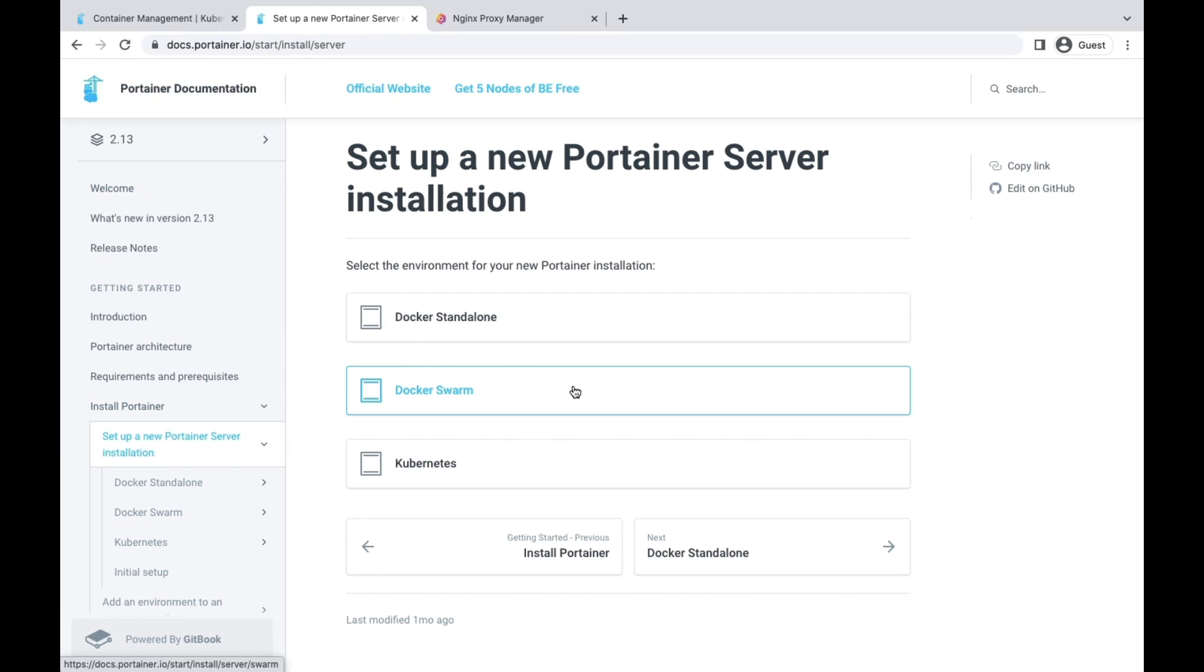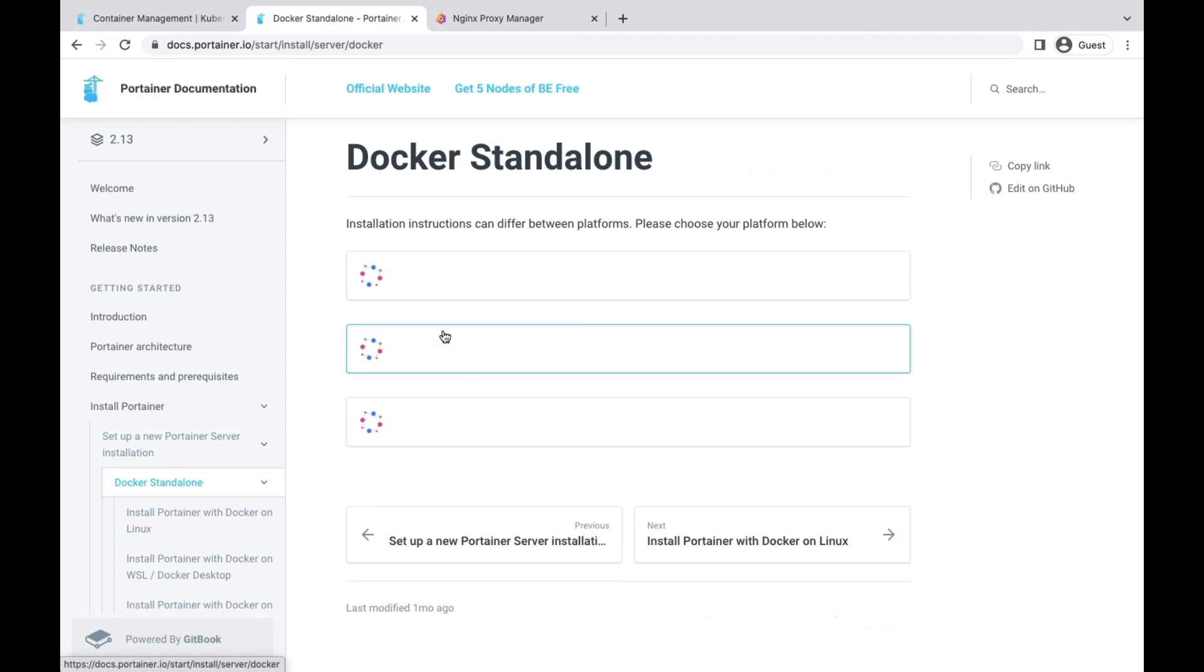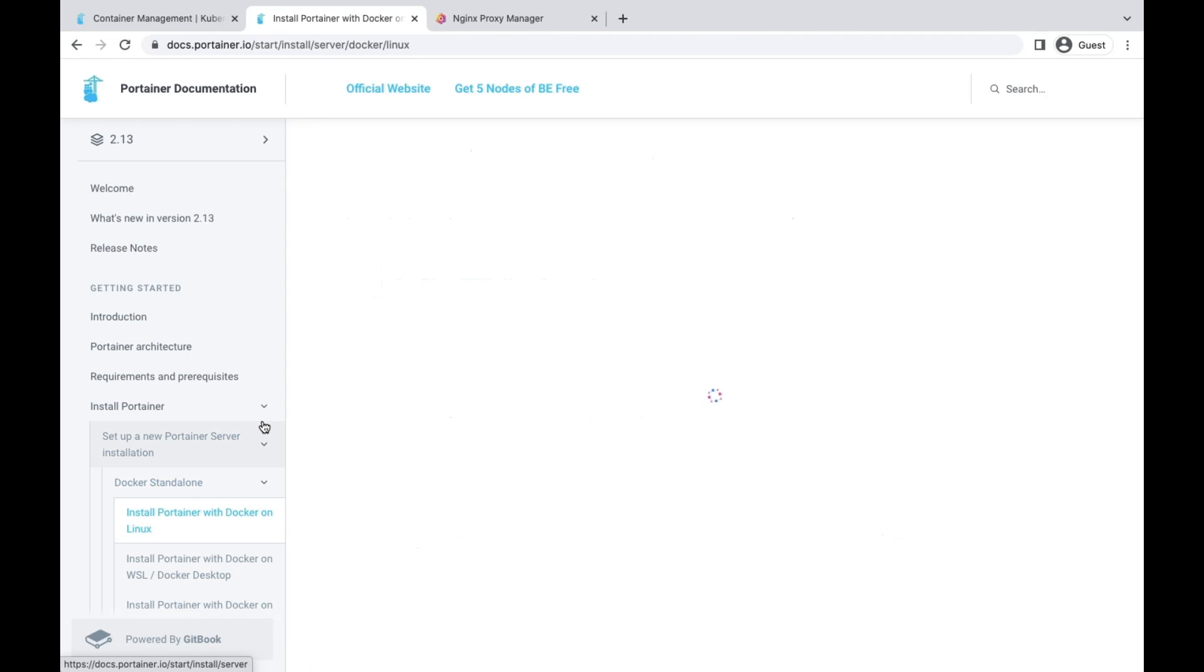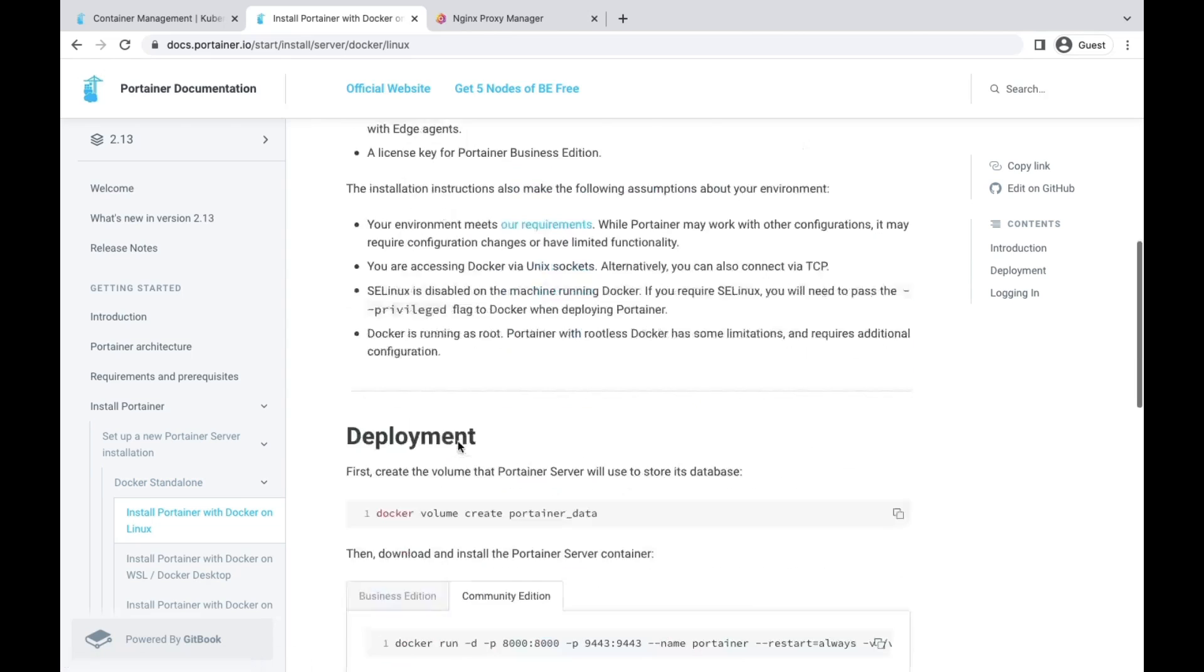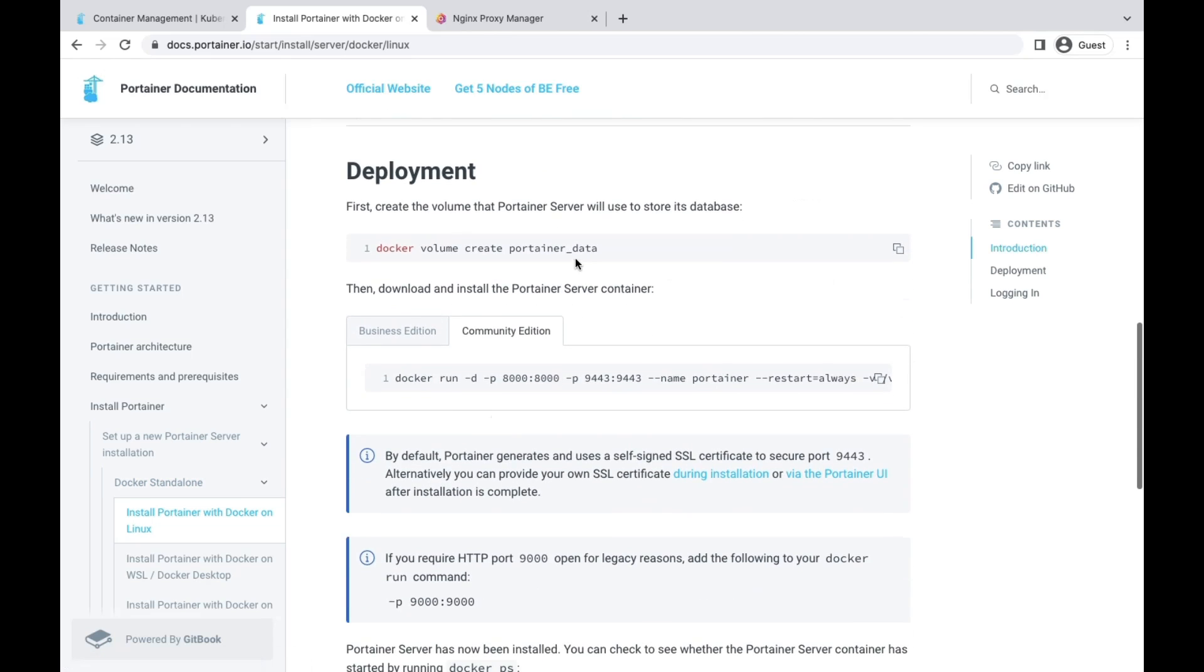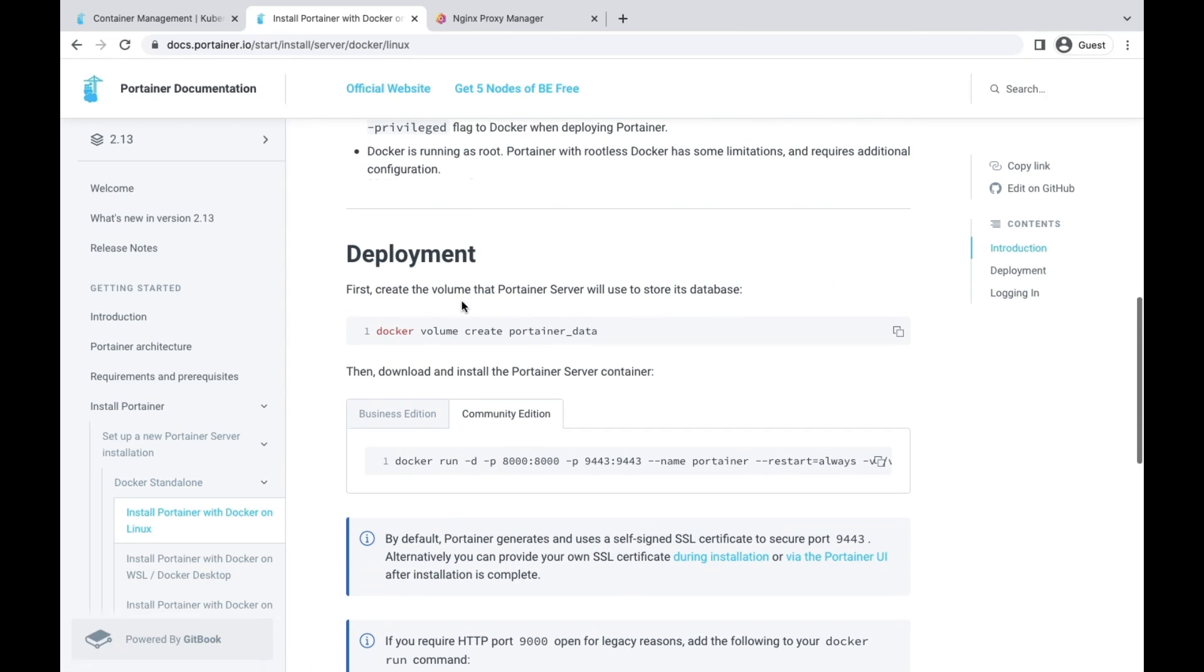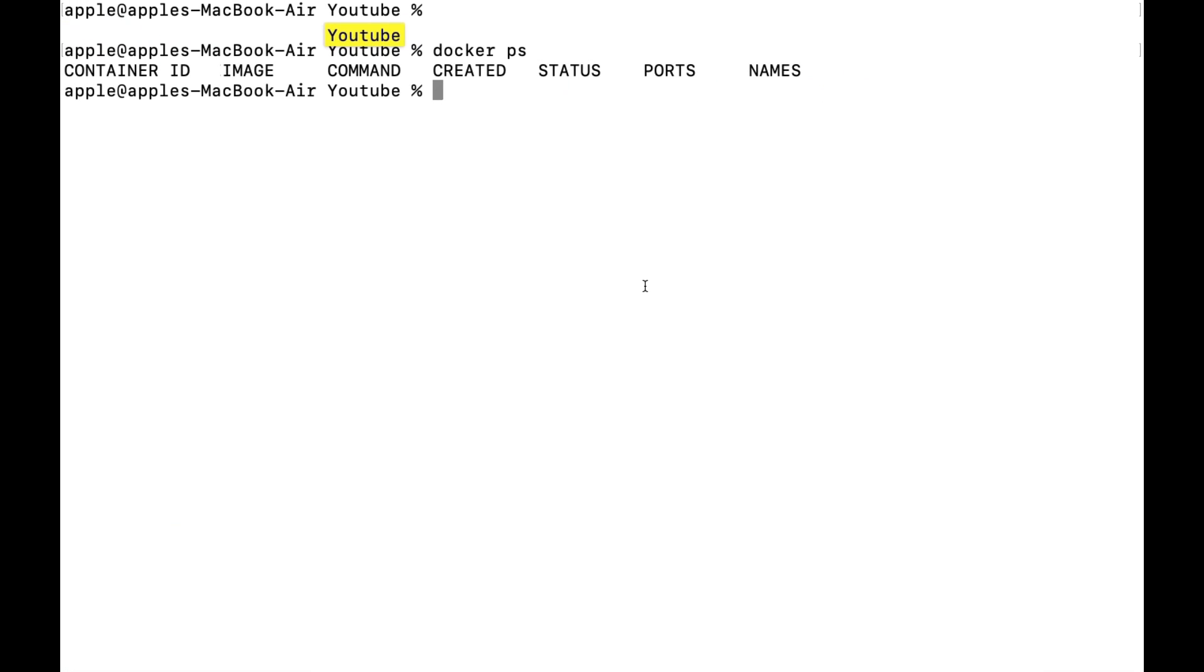Go to server installation, Docker standalone. Choose the environment on which you want to install. Let's move for our deployment. Let's create a volume.